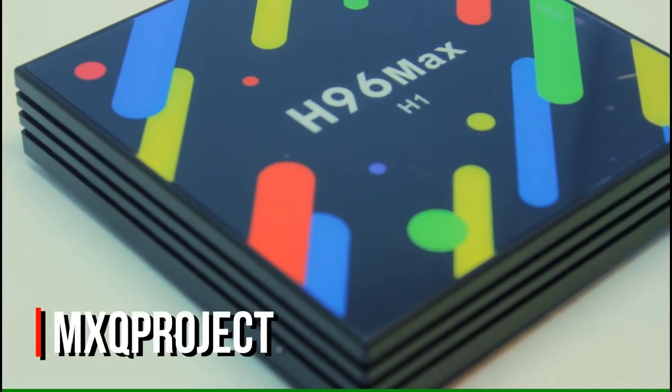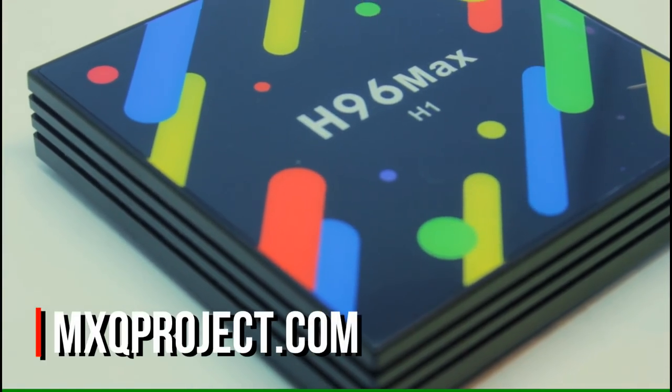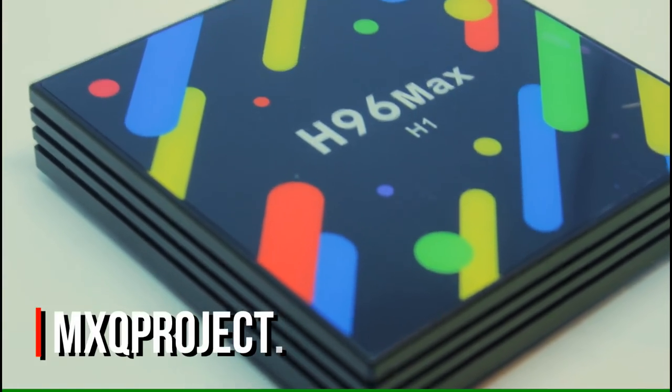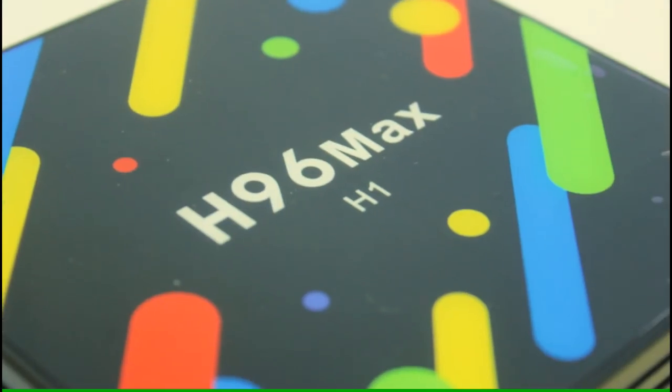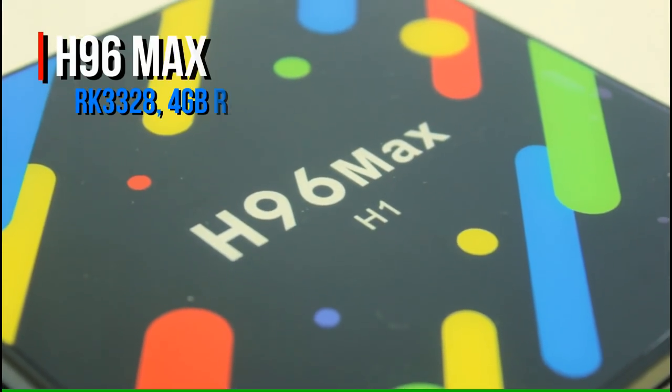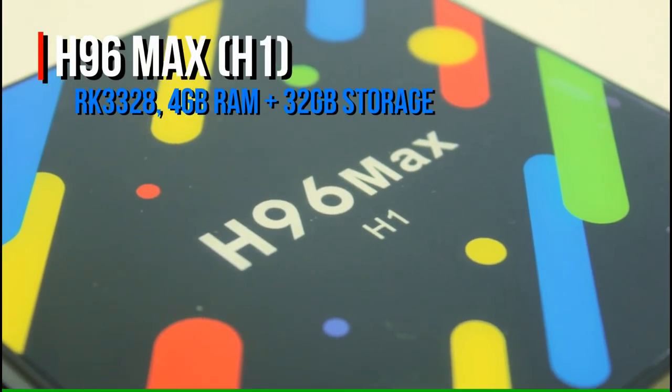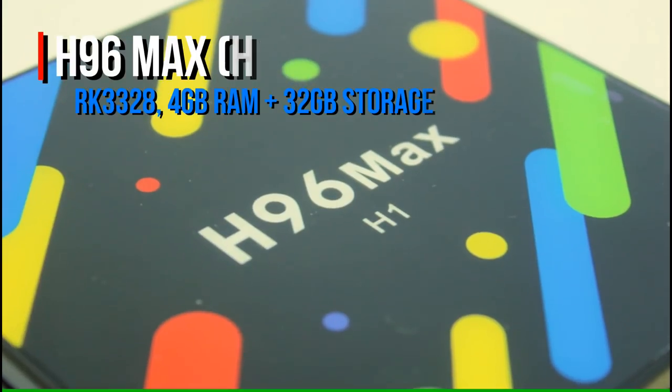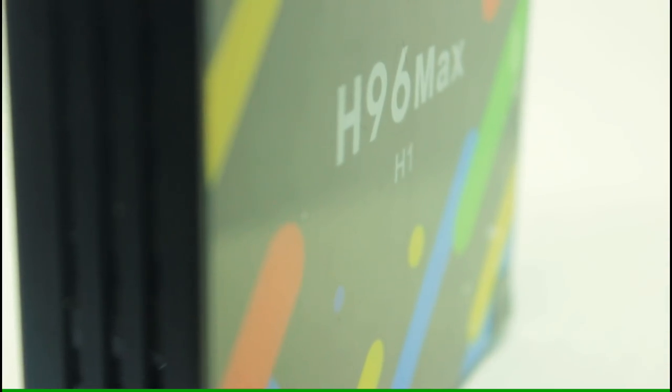Hello everybody and welcome to another Android TV Box video review by the MXQ Project. In today's video we are going to be looking at the H96 Max. It's a Rockchip 3328 TV Box running Android 7 Nougat. It's got 4GB of RAM and 32GB of storage. So without further ado let's take a closer look at this thing and see what it can do.